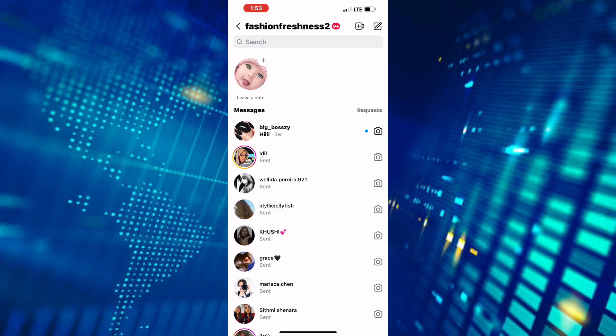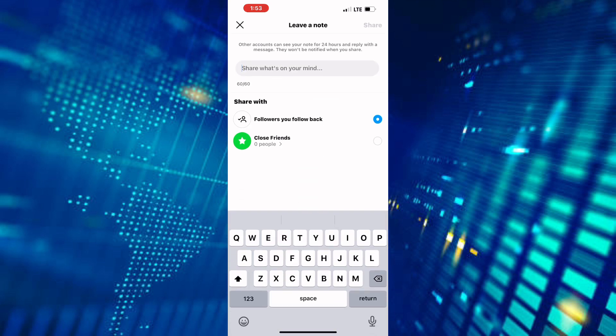The notes feature should appear at the top of the messages in your inbox, just like mine here. If you don't see this feature, then it means it is missing from your account. But don't worry, because I will show you how to get it easily.